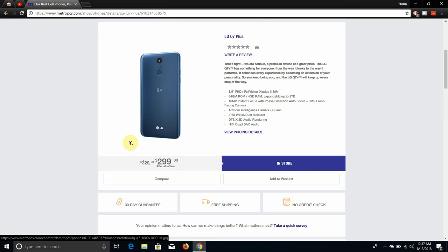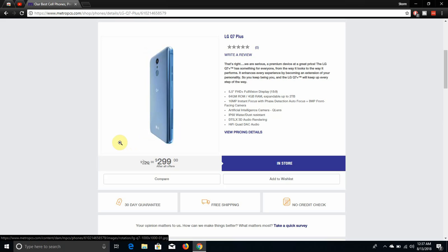Back of the LG Q7 Plus, you have the camera, camera flash, fingerprint sensor, Q7 branding, LG logo at the bottom. On the left side of the phone, you have the volume button and your SD card and SIM tray on the left side.